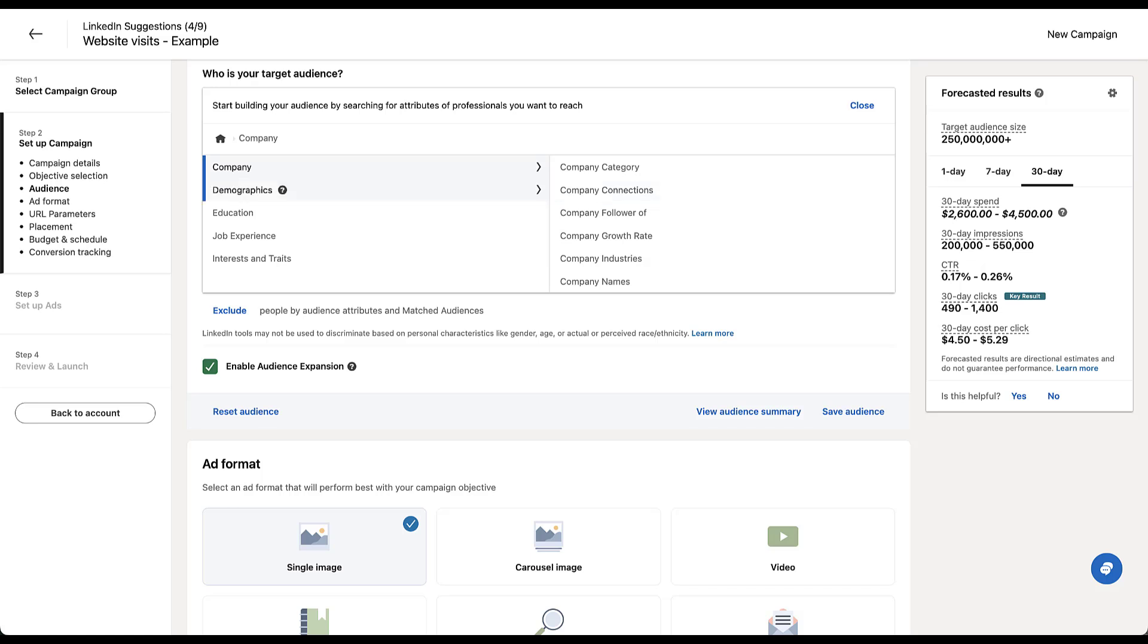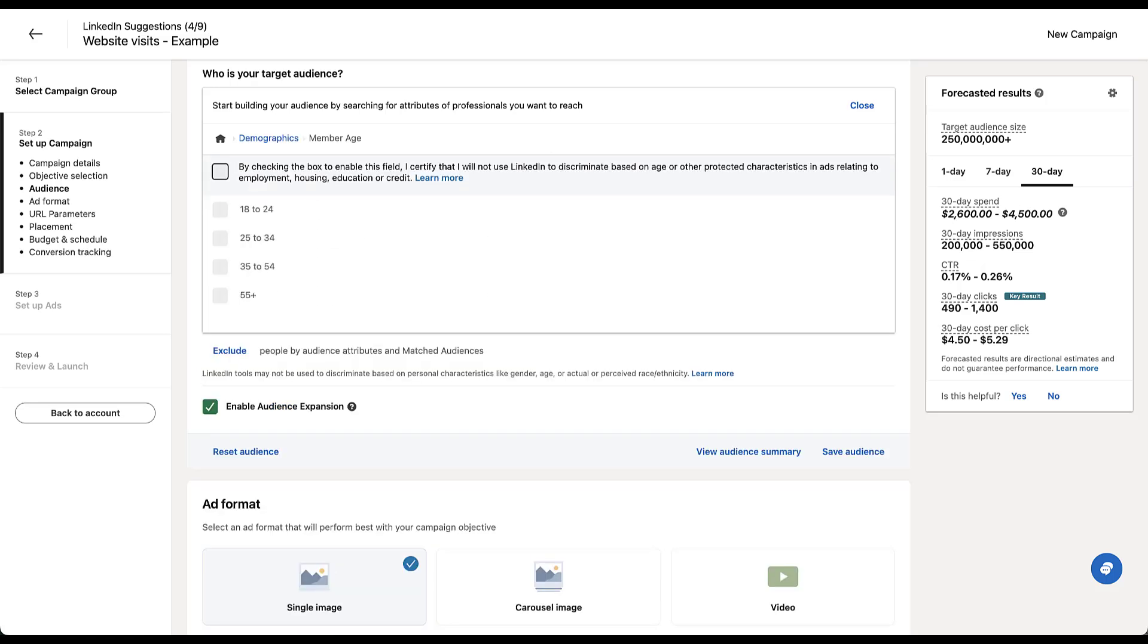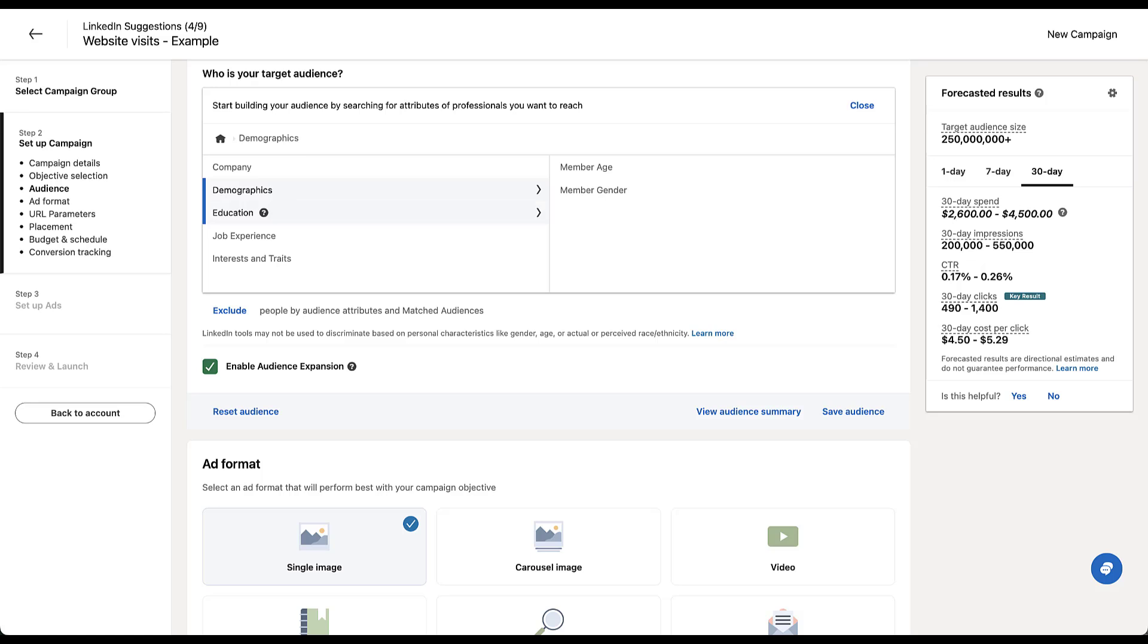The next section is demographics. There are only two things here, age and gender. Those are pretty self-explanatory, but you can do age brackets just like you would be able to on Google ads. But you do have to check the box here and certify that you're not discriminating based on age or any other characteristics.